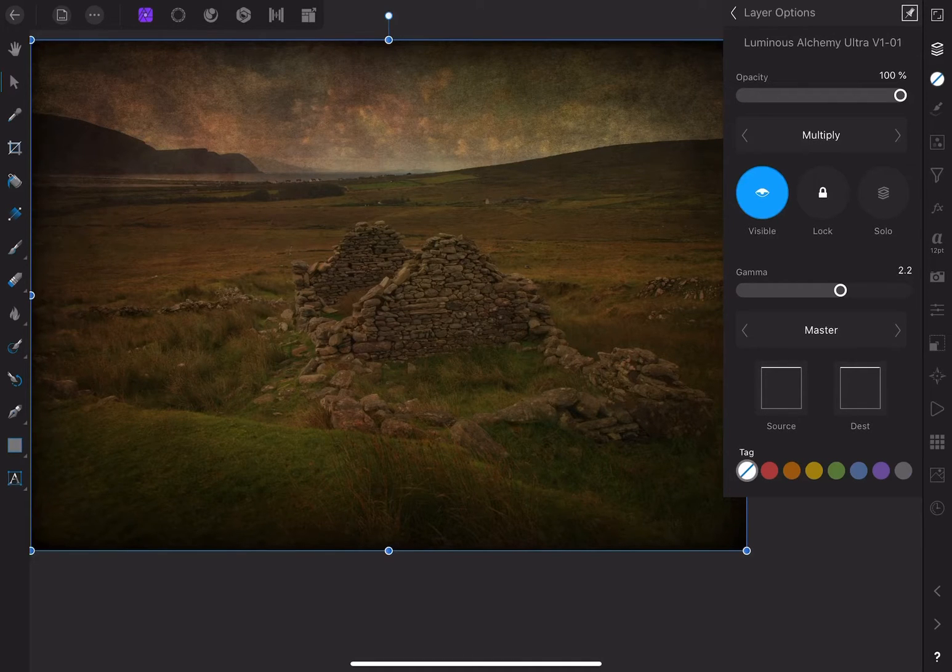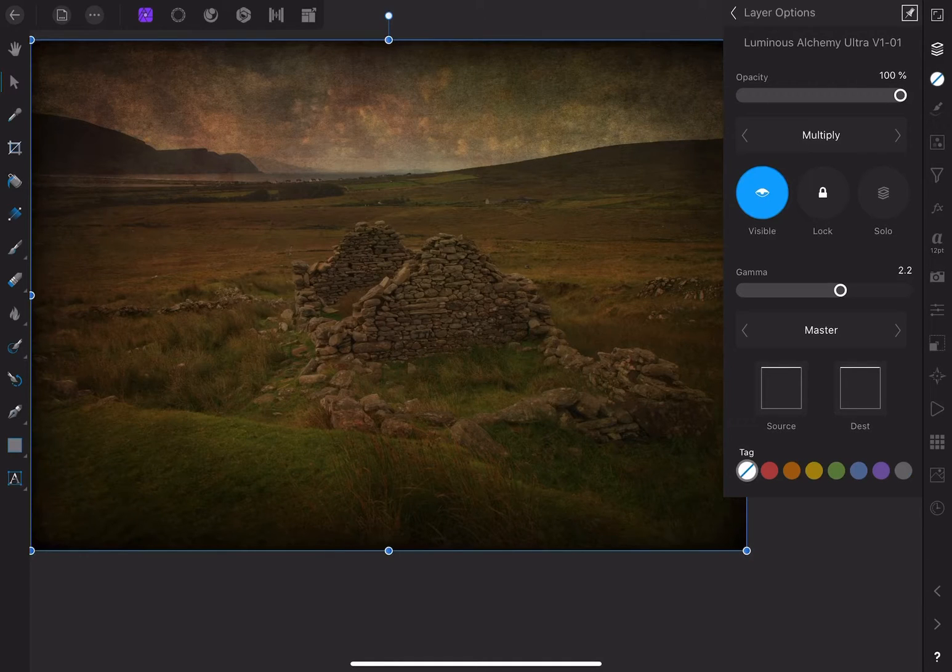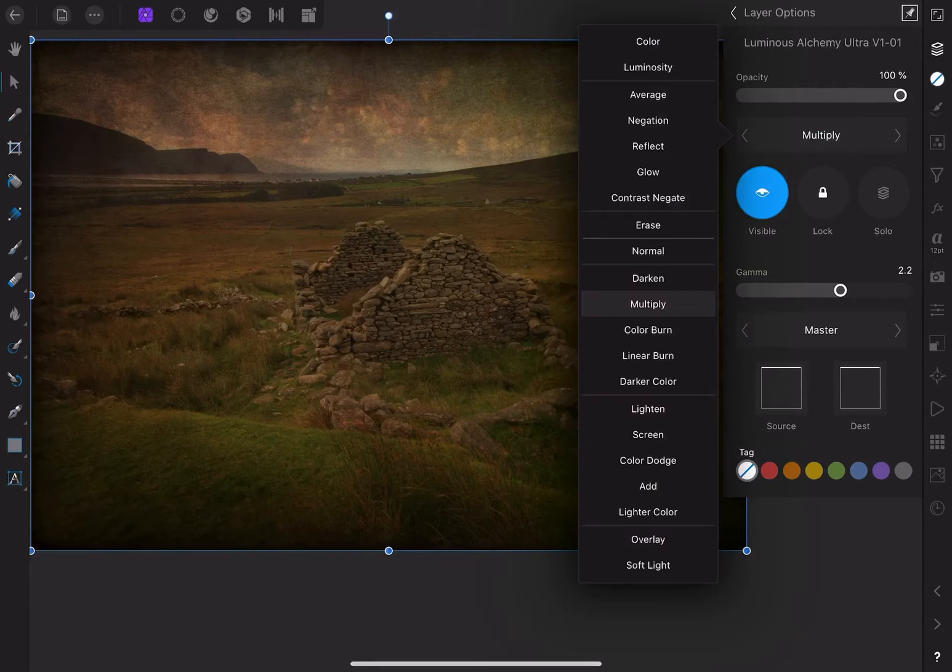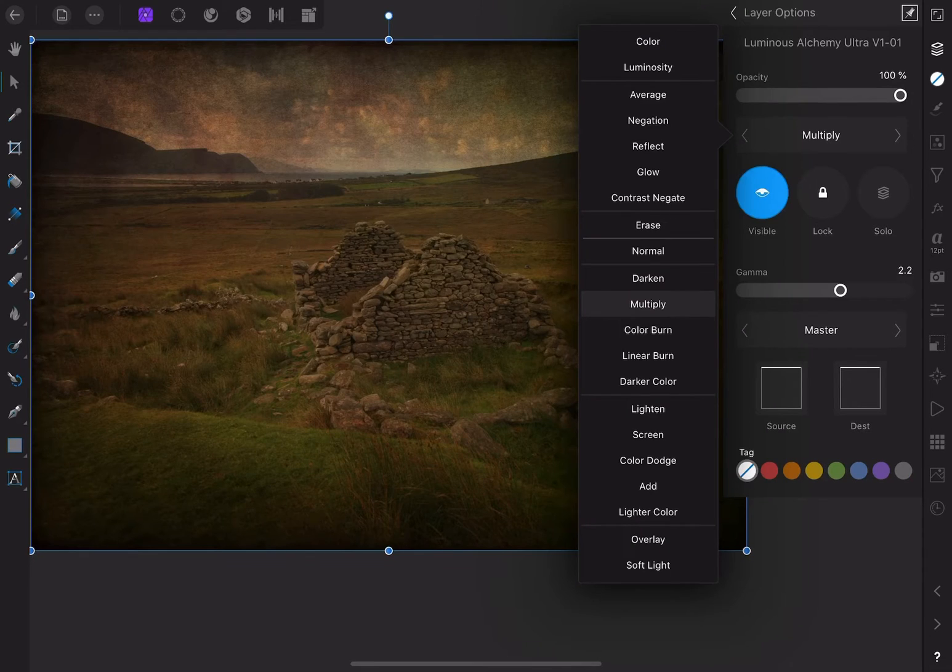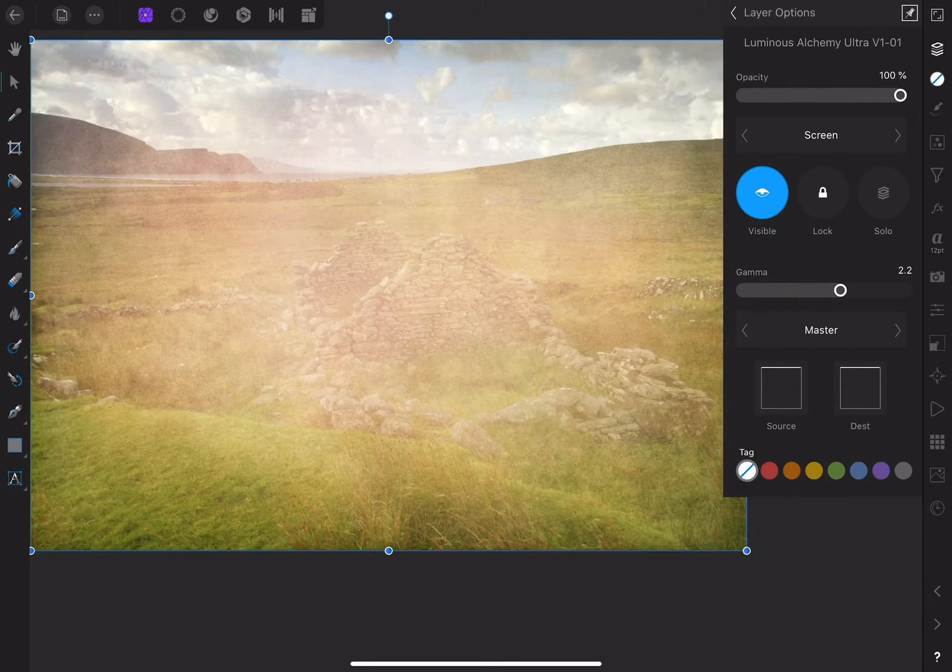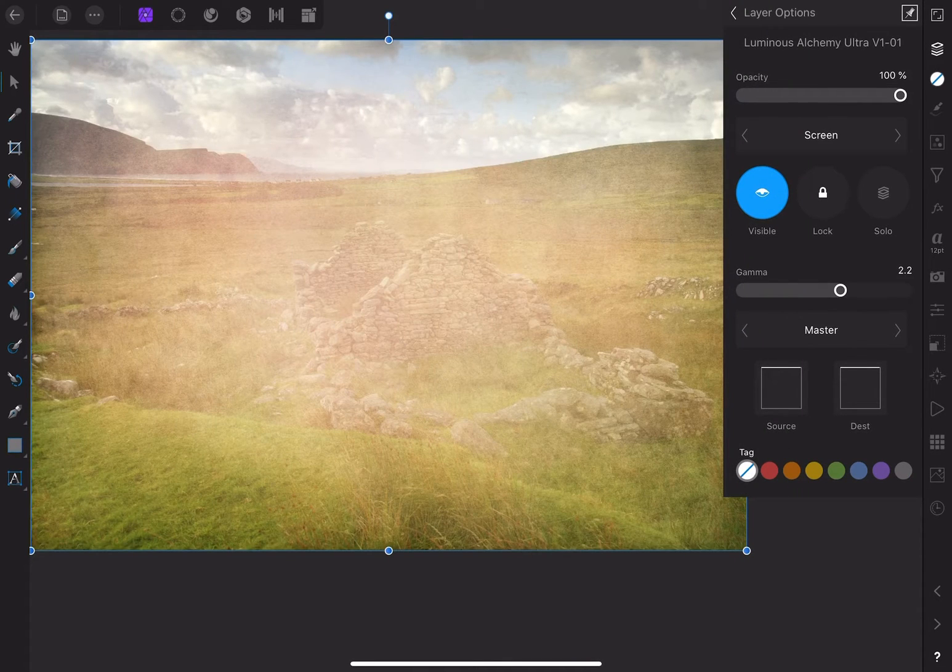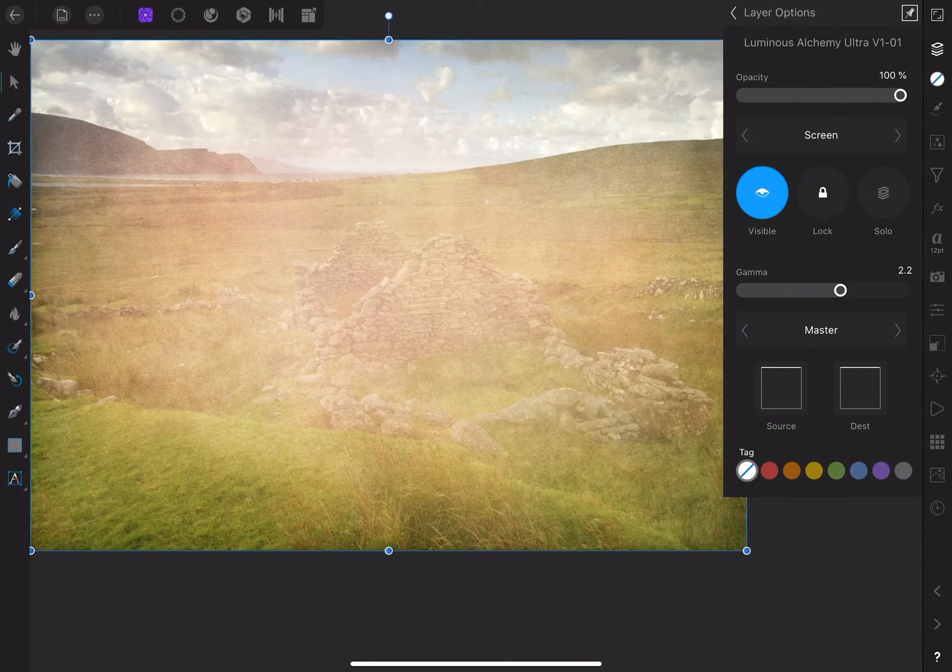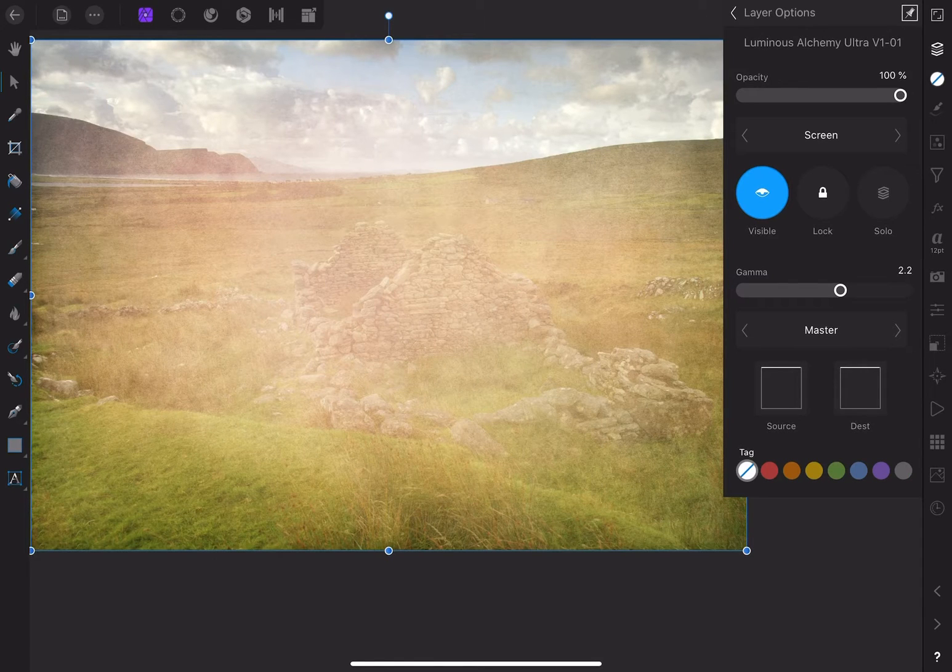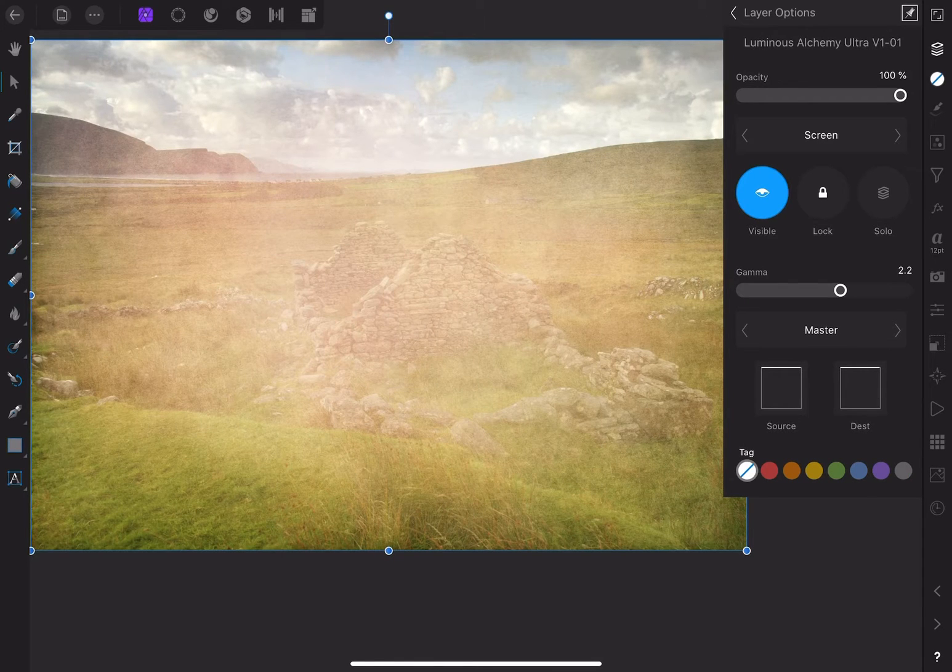Sometimes I'll mask everything else out and just apply it to wherever works best, but in this case, I want to try some of the other modes. Screen is in the lighten group and is the opposite of multiply. It will brighten the tonal values. Right now, this is not the effect I'm looking for.